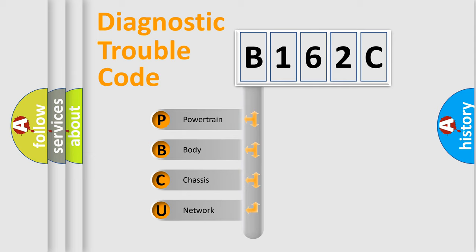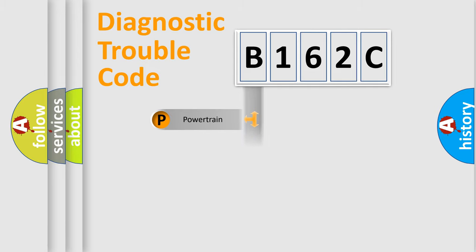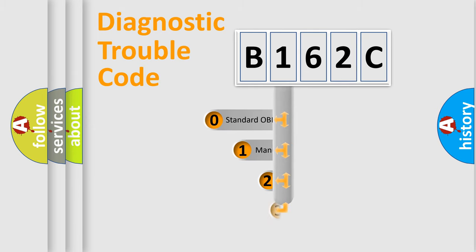We divide the electric system of automobile into four basic units: powertrain, body, chassis, and network. This distribution is defined in the first character code.